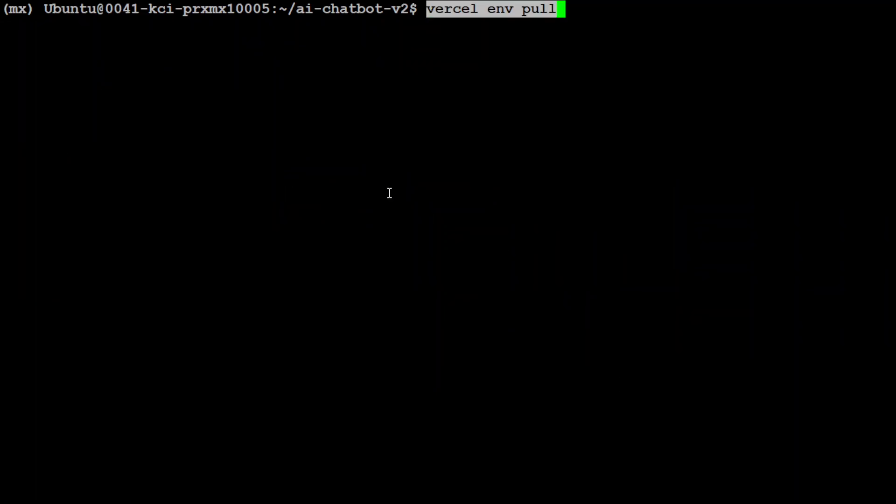If you like, you can even pull your environment variables from the Vercel's website. But I'm going to go with my local file. So I'm not going to pull it here.